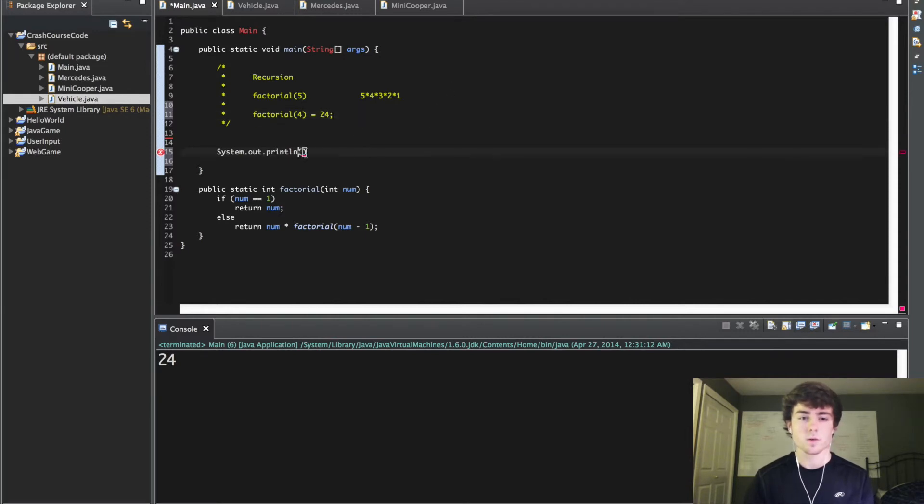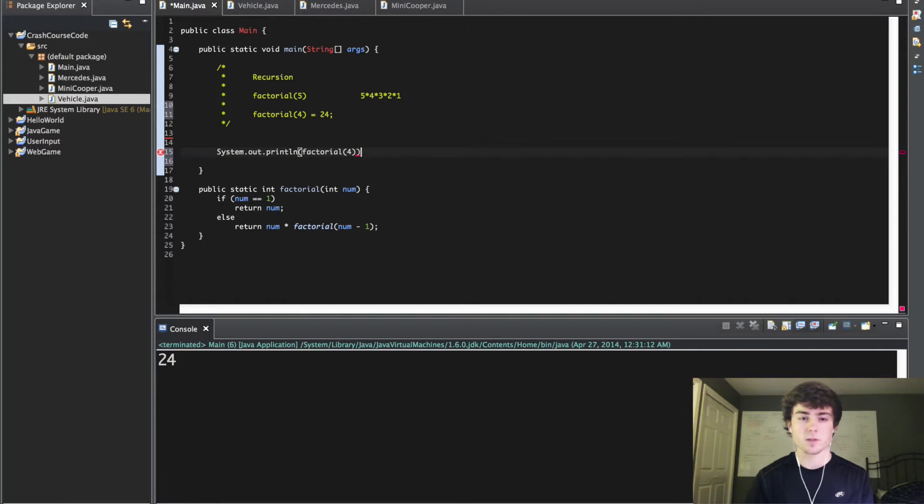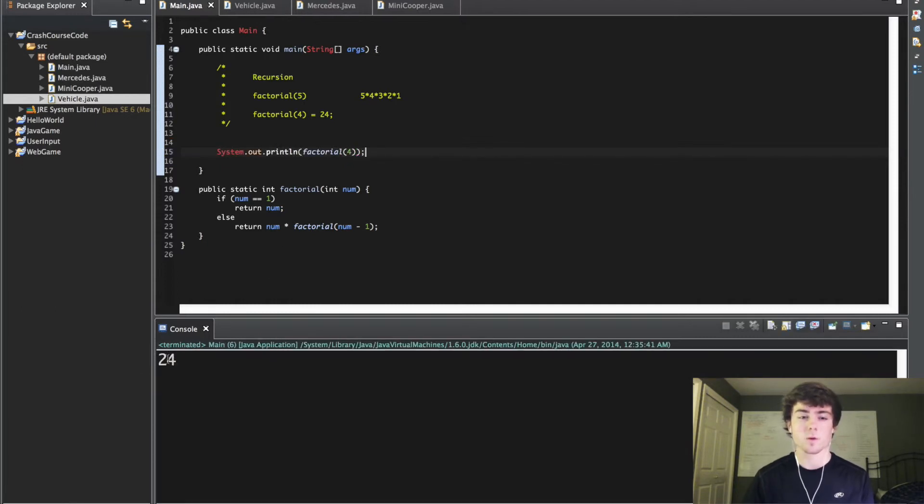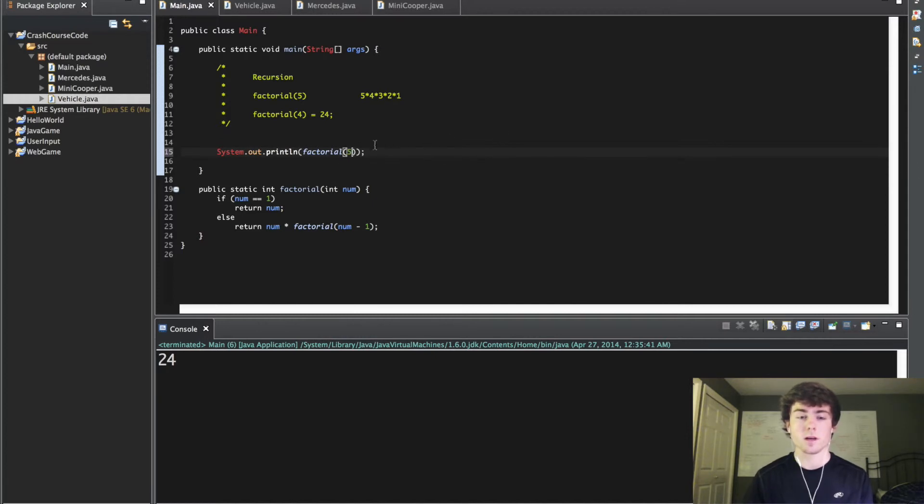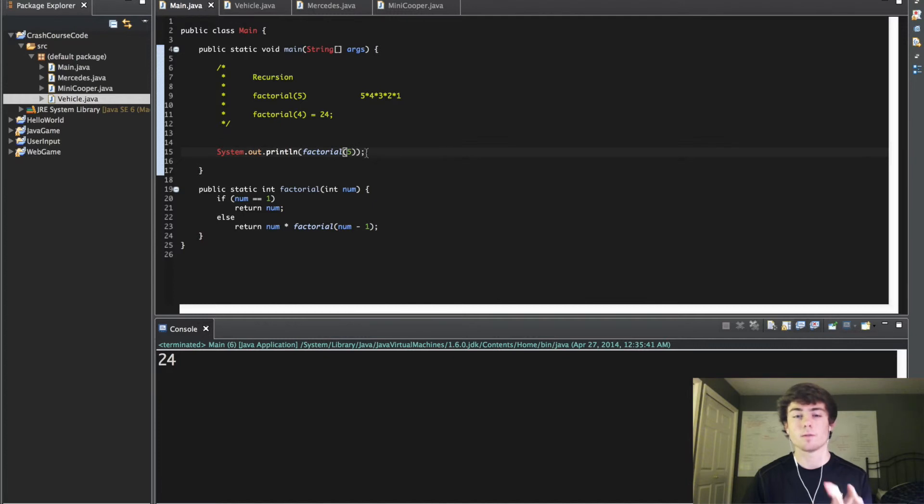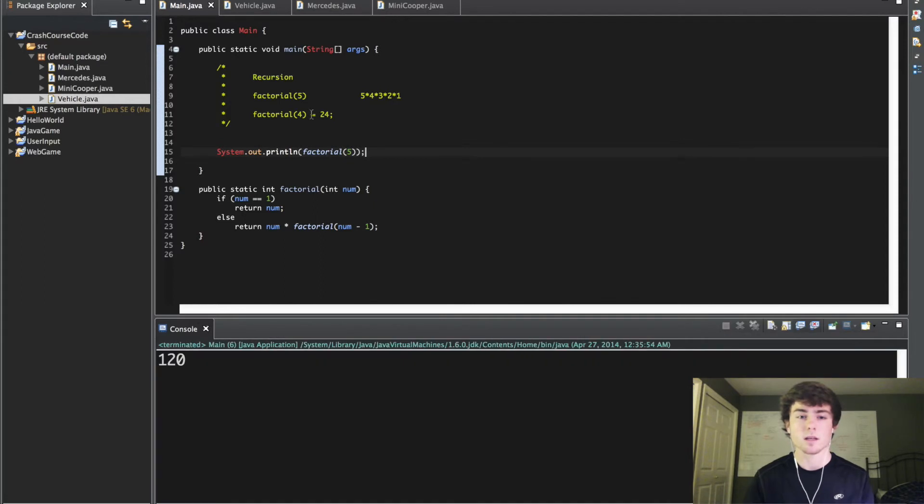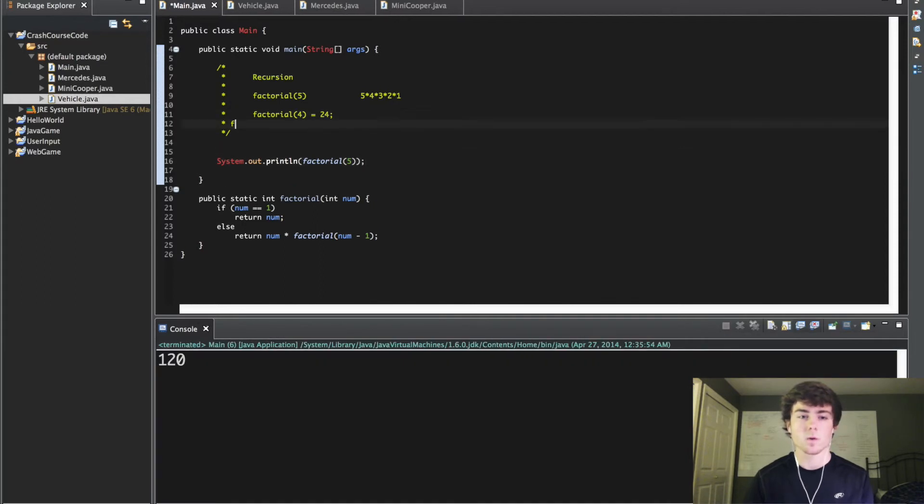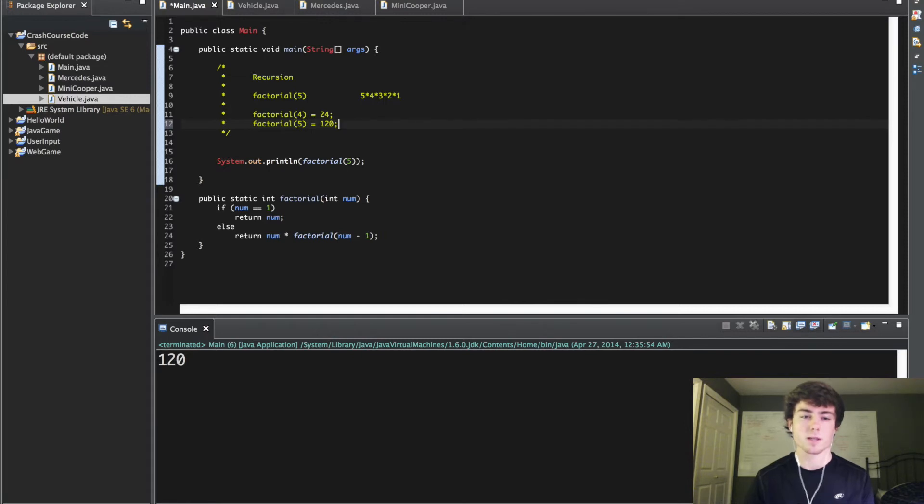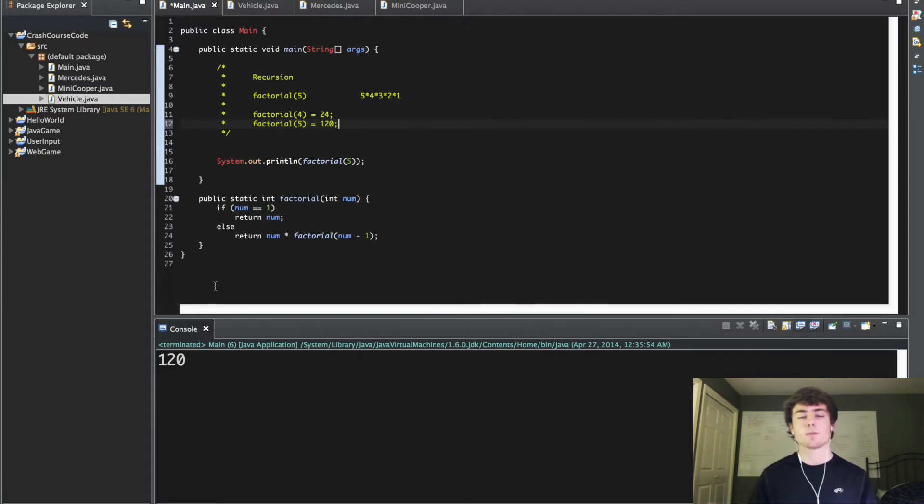We'll do factorial 4 in here just to print this out and see what's going on. You're going to see we get this value of 24. Let's do 5 now. We know 24 times 5, we can just do the factorial of 4 times 5 to get the factorial 5 and that's going to be 120. It's actually printed already down here on the console. We know our factorial method is working.